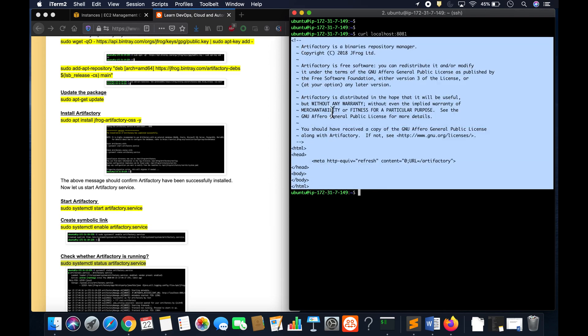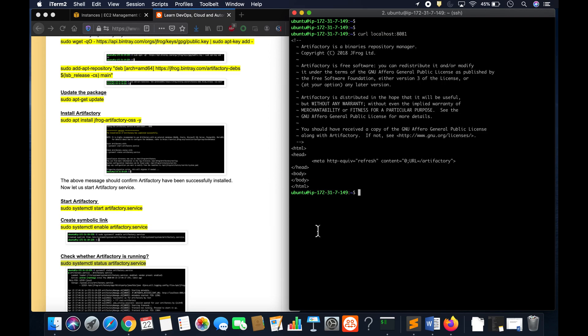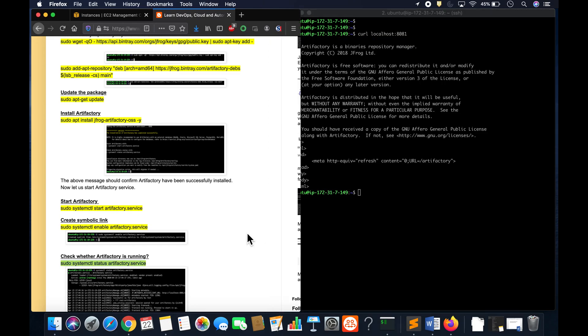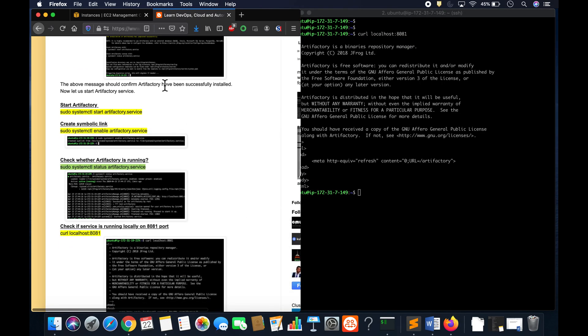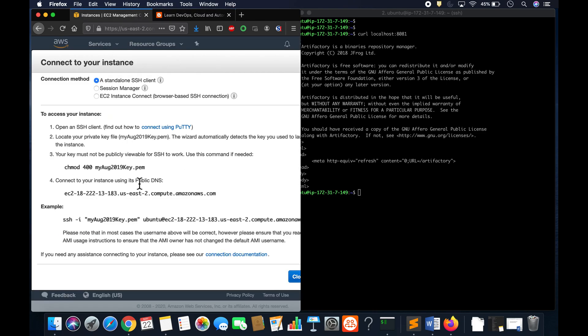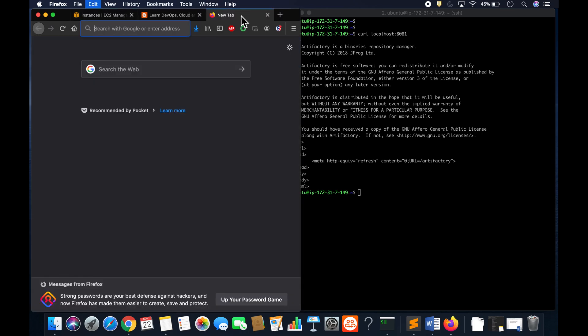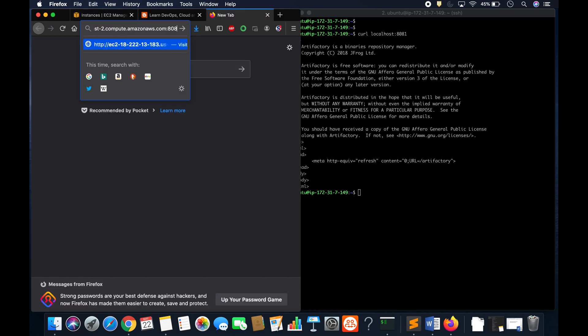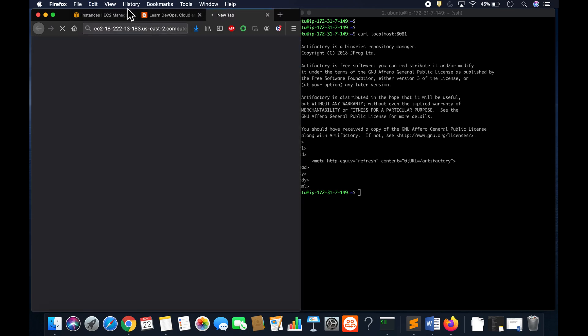Okay, so it looks like we are all set to go. So we can access Artifactory in the browser. So I'm going to copy the public DNS name, go to browser, and then put in 8081.